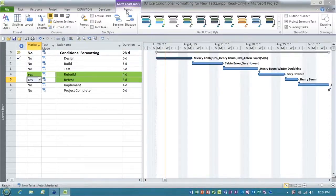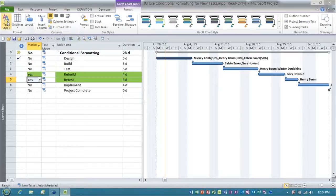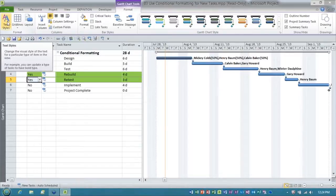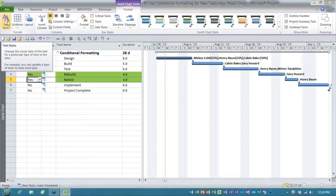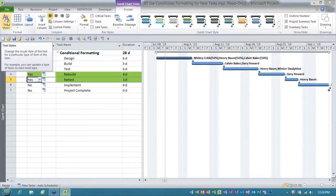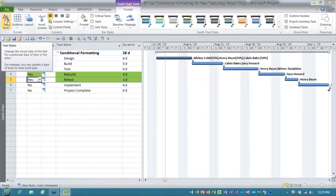What you would want to do is any templates that you're going to use to create projects from. When you create the template, you'd want to go to the format tab, text styles, and set your conditional formatting the way you want for things like summary tasks, milestones, mark tasks, and so forth. And then when you create every new project from those templates, it's all built in and ready to go. So that's a good question.